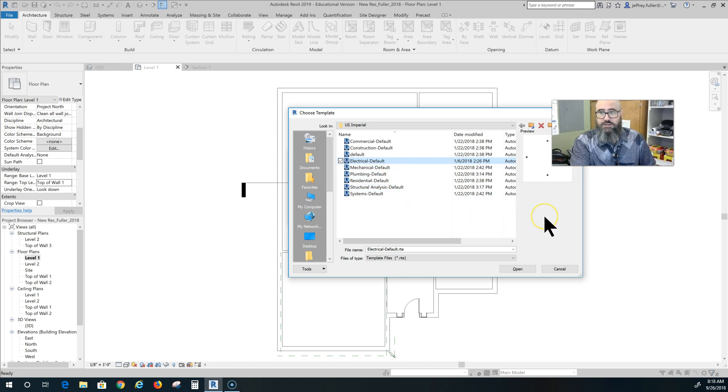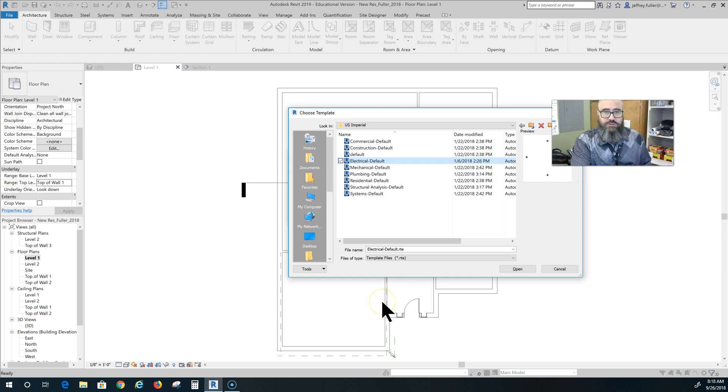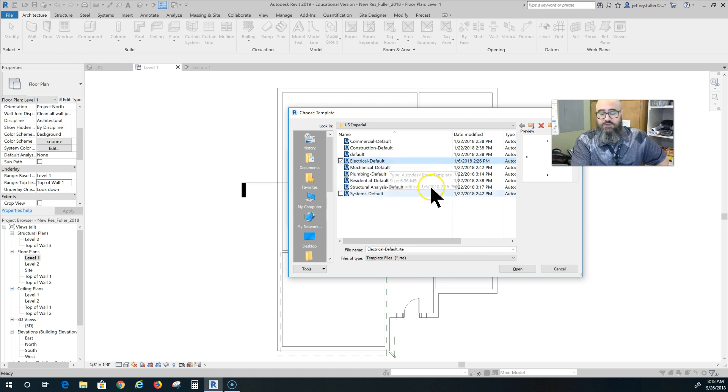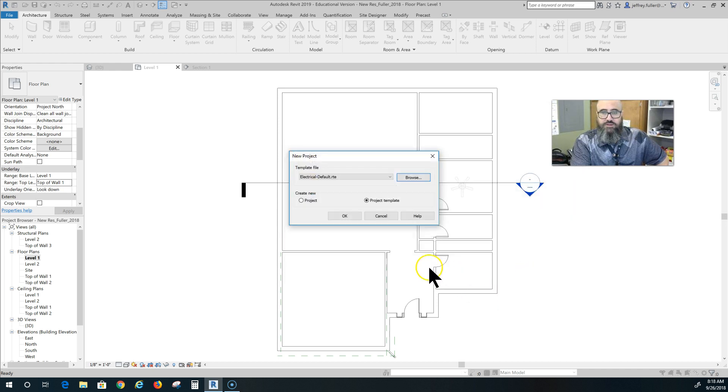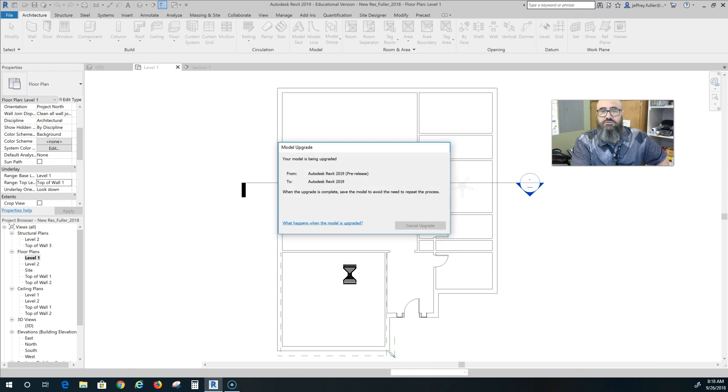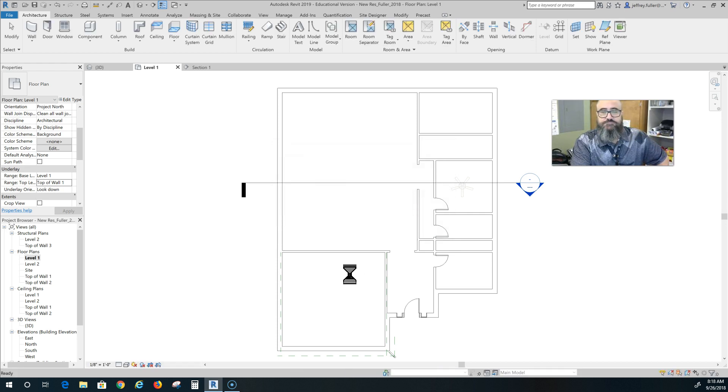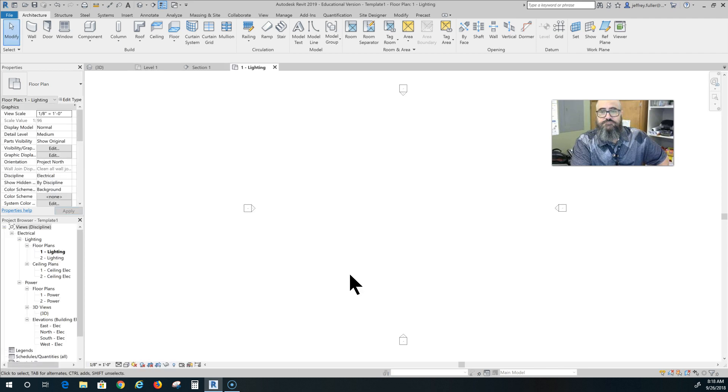Normally you could put in switches and receptacles and things into your regular floor plan, into your original floor plan, but now the only way that I've found to do it is through the electrical template itself. So I'm going to open that, click OK, and it's doing some updating here.